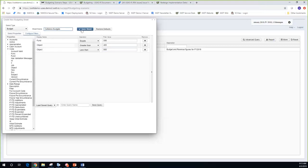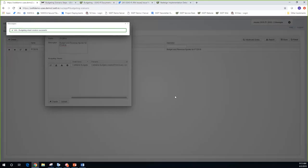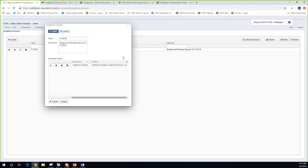I'll go ahead and name this and click save. It gives a confirmation that it's going to create a new budgeting sheet for my scenario, running in the background — it may take several minutes. These have been relatively quick for me, but for a large district pulling in everything it may take a few minutes. After clicking create, I get an informational message that the budgeting sheet creation is successful, and the cafeteria sheet now appears in the scenario.